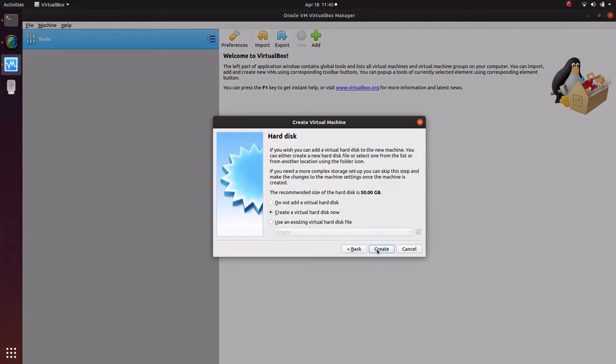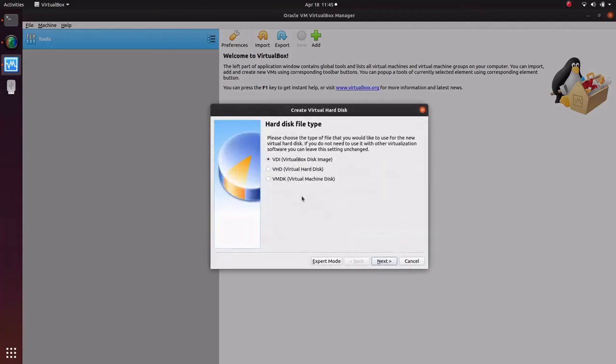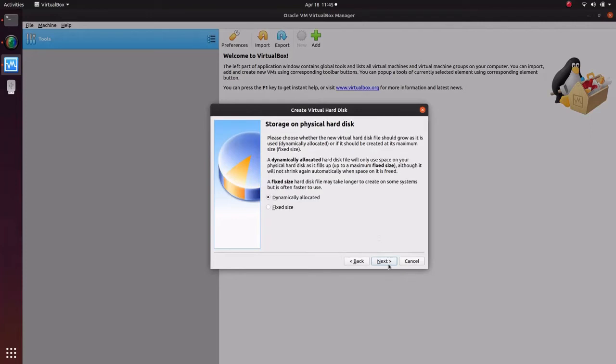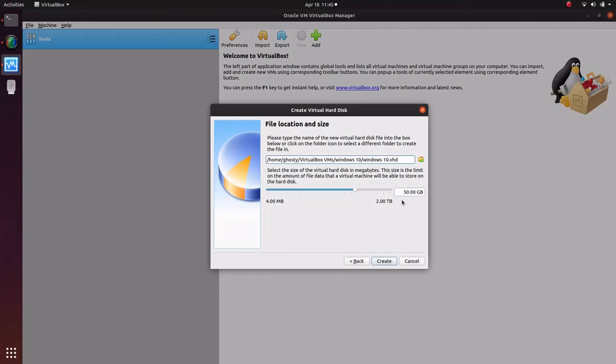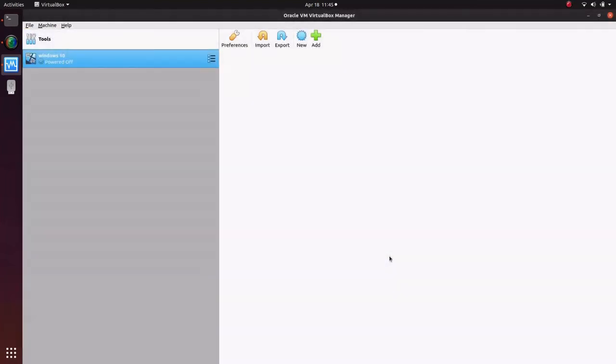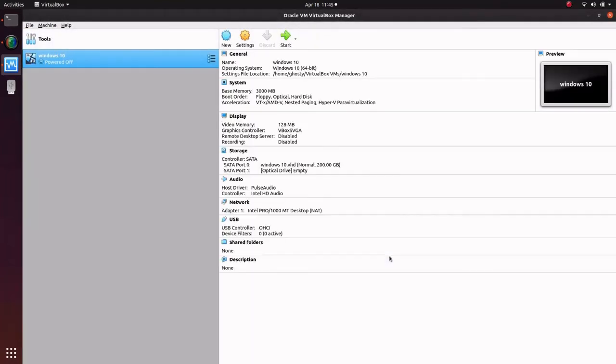Let's just create virtual hard disk. Next, fixed size, next. Here the hard disk allocation part is. I'll give 200 gigs of hard disk for the virtual machine.